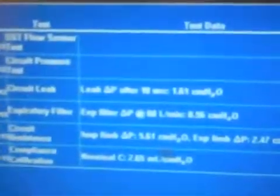Unblock the Y, and my SST is complete. You can see I've passed all my categories. Those numbers that are calculated for leak, expiratory filter, resistance, and compliance will now be saved.